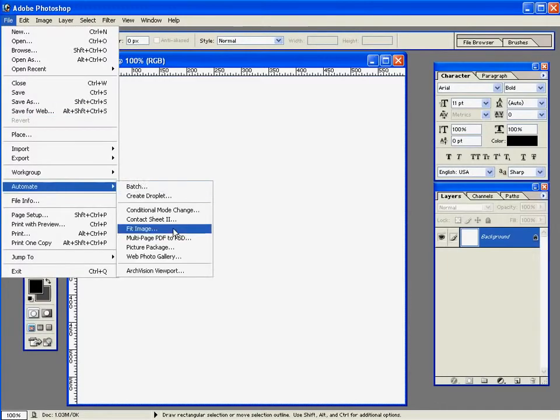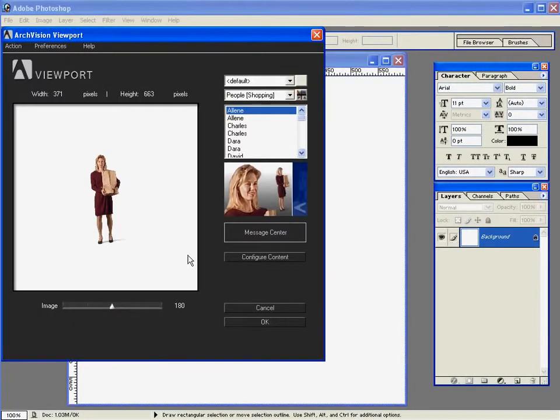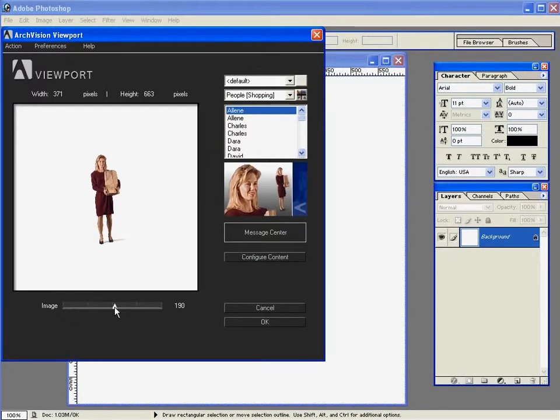In this tutorial, I'll show you how to create shadows for your RPCs in Photoshop. We'll start by placing an RPC using ArcVision Viewport.